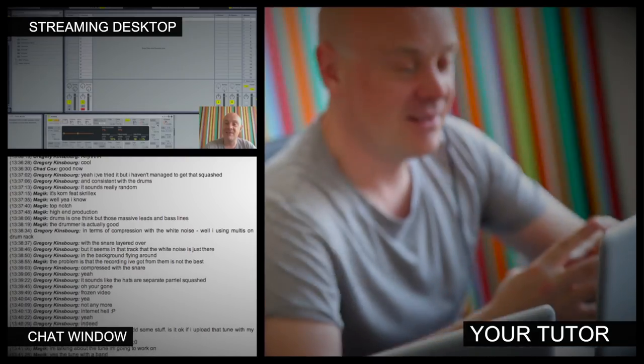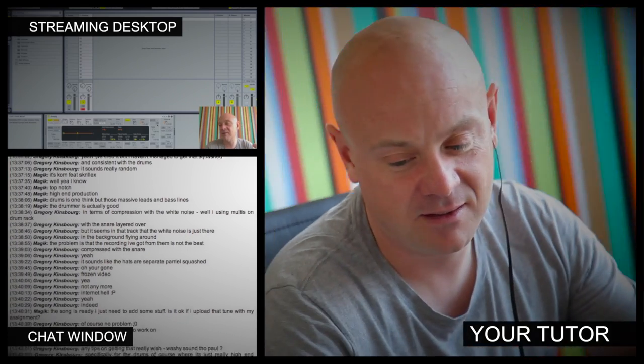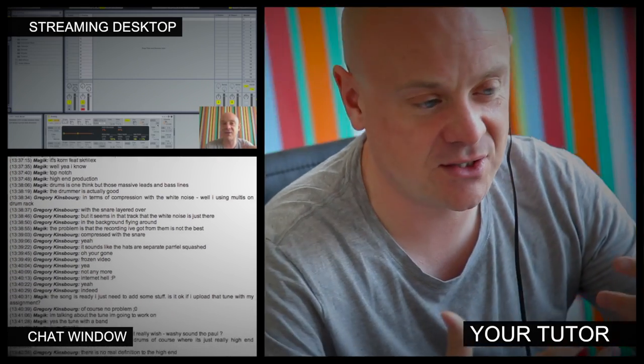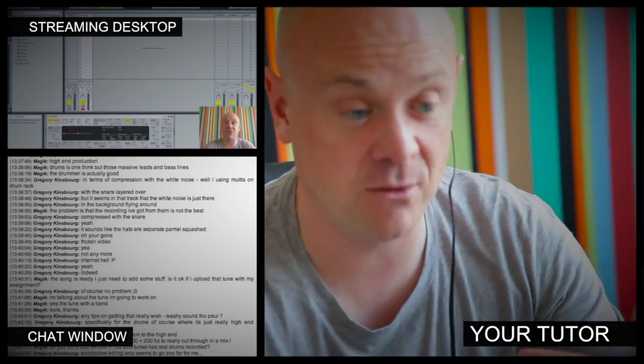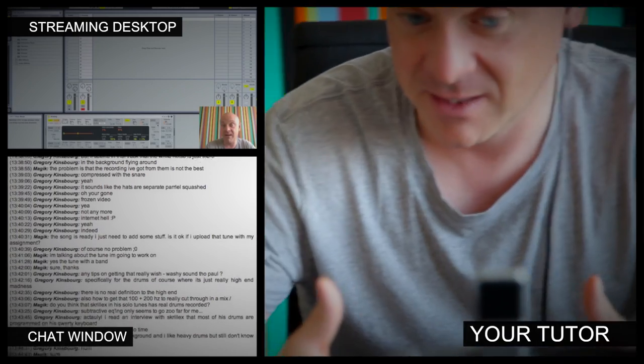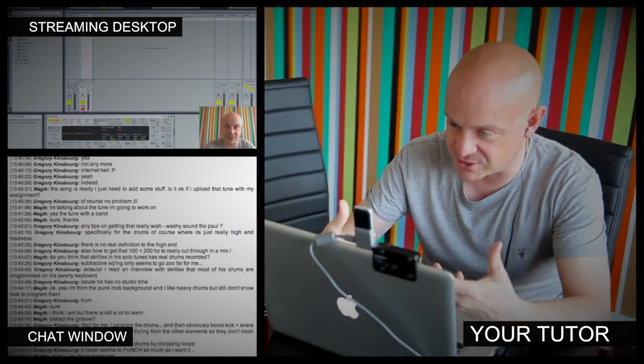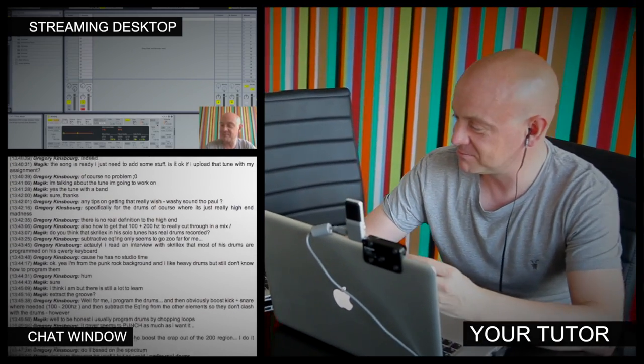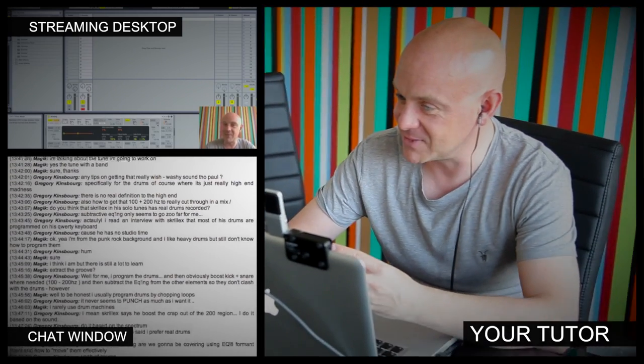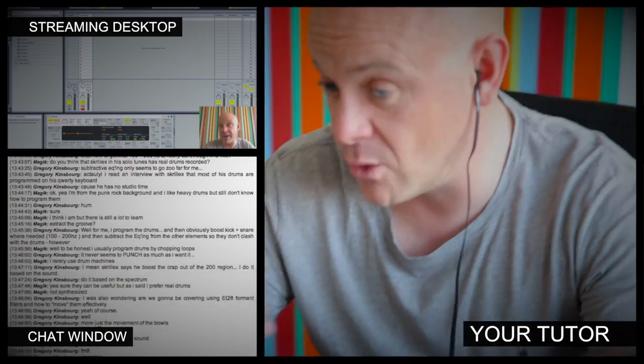So the online masterclass is a one-hour session you get with your tutor every week. You can ask questions about the lesson content and get instant feedback, and also demonstrations on the fly from their computer desktop with our streaming technology.